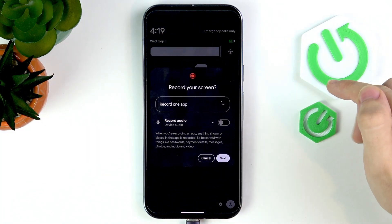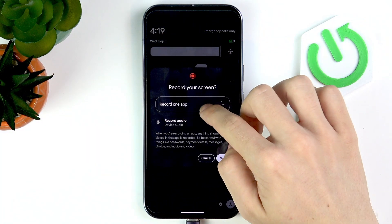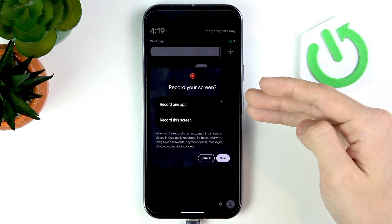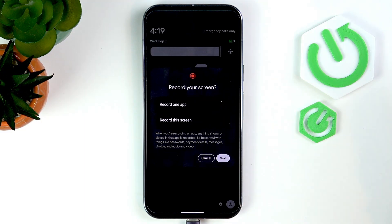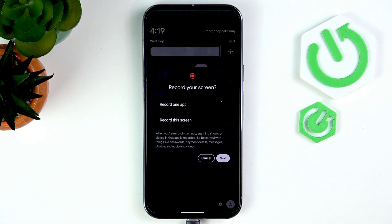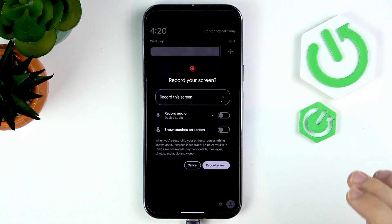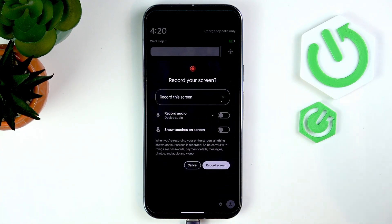When I click on it, it'll let me either record one app and select an app that I want to record, or record the whole screen. So I'll select record this screen.